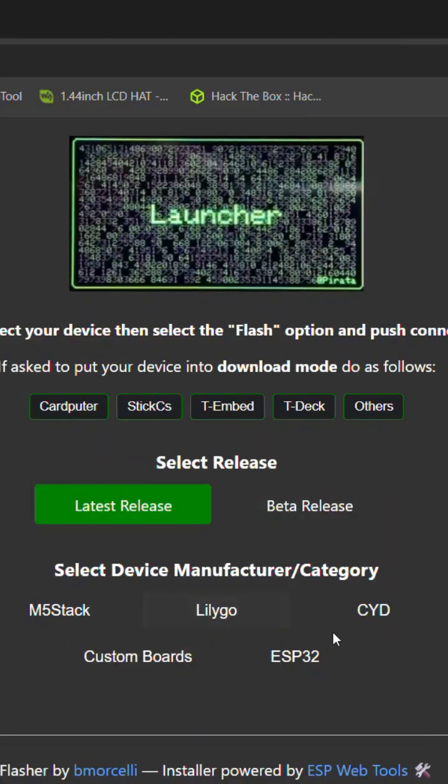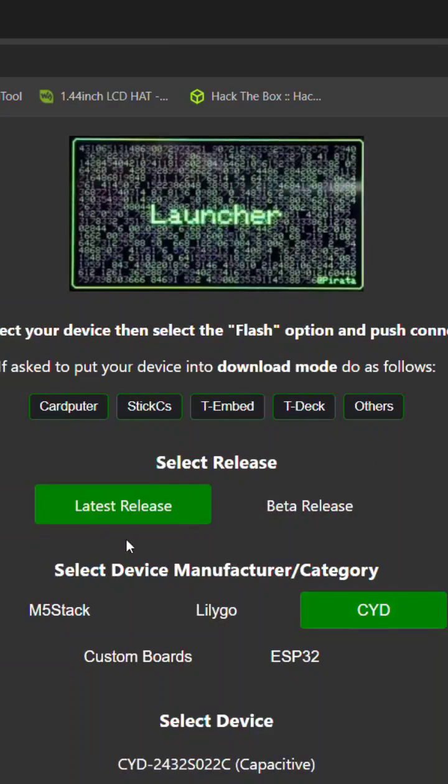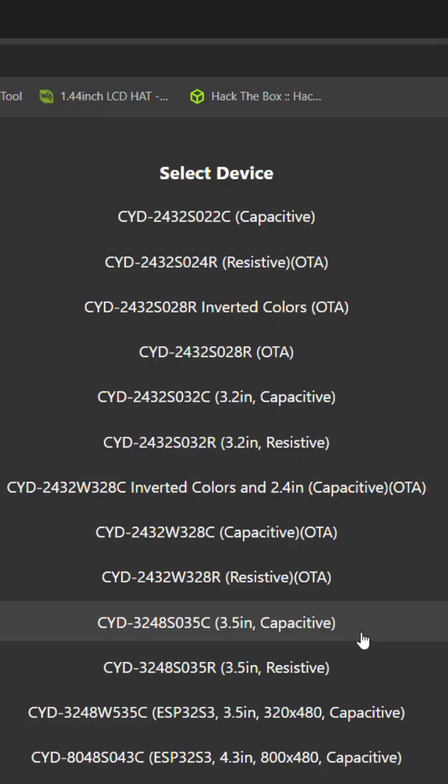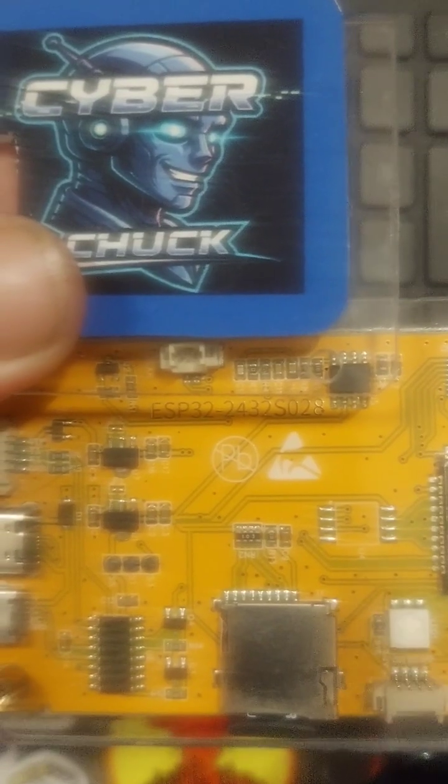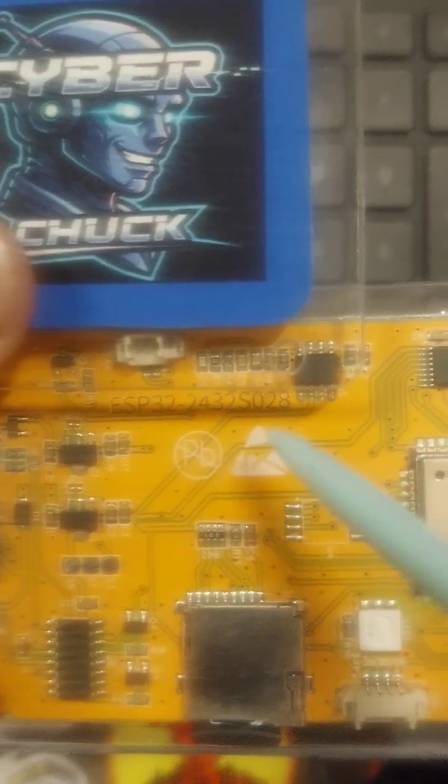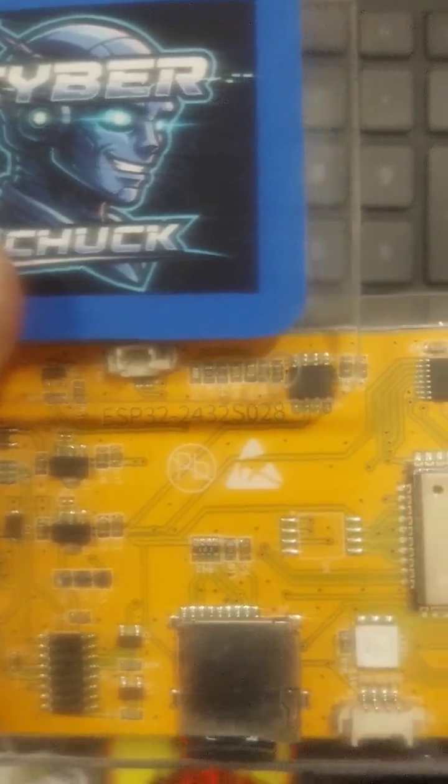Then we're going to look for our cheap yellow display. This works for any ESP32 device, so just make sure you find the right device. Ours is going to be the ESP32 S028.